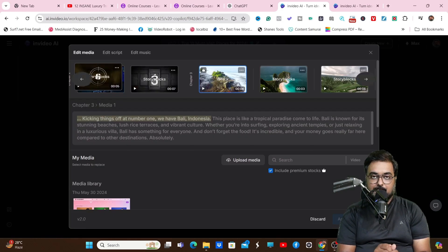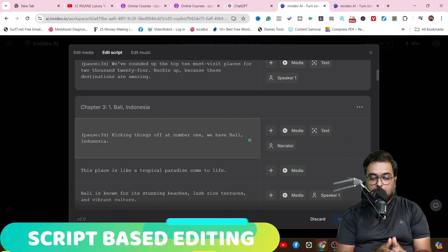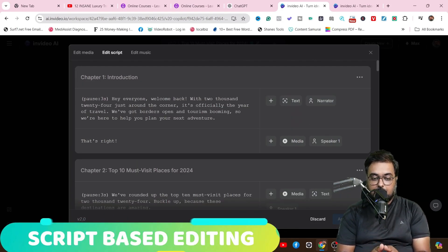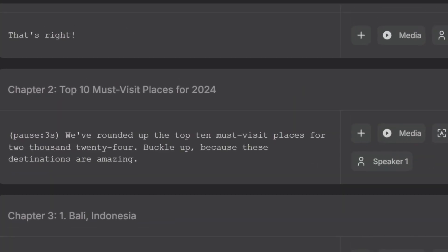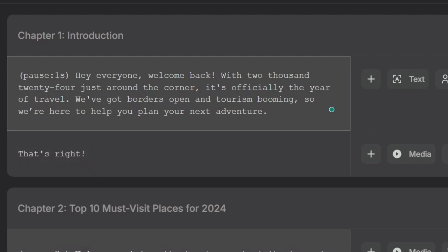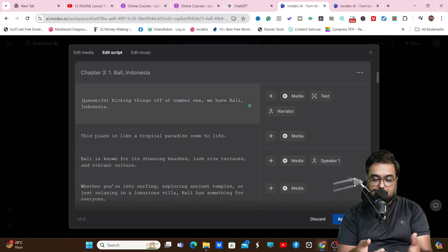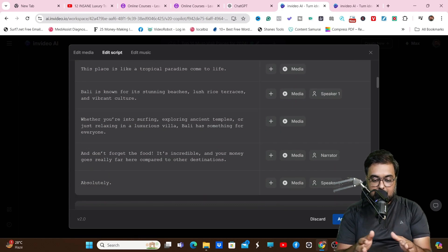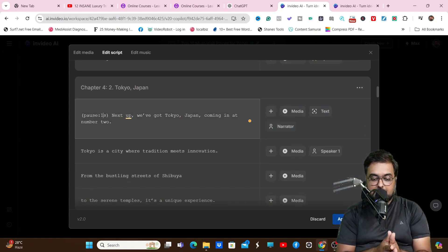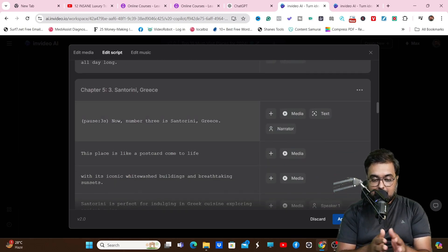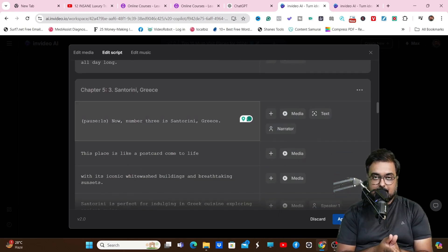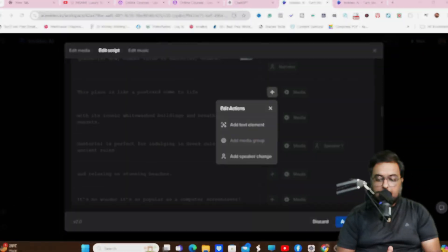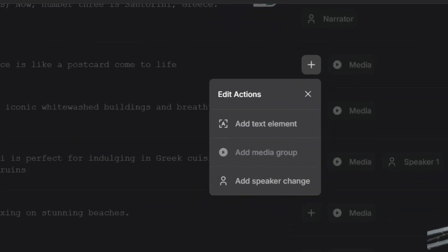Then we can also do script-based editing. Say for example, there is pause of three seconds after every new slide. We can make it pause of one second to make sure that the video isn't unnecessarily longer. So let me do that quickly. As you can see, there are many places where there is pause of three seconds, so I'm actually converting them to a one second pause.